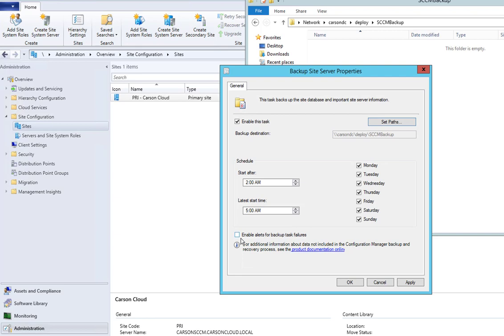You want to enable the alert for backup failures. That means it's going to tell you when SCCM backup is failing. The time is correct. I'm just going to take the default.